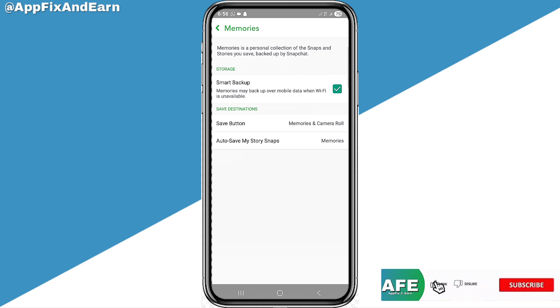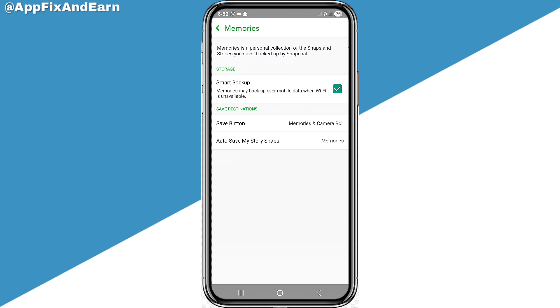That brings us to the end of this video. Hit the like button, subscribe, and tap the notification bell to be the first to get updated whenever I upload helpful videos. This is App Fix — see you in the next one.